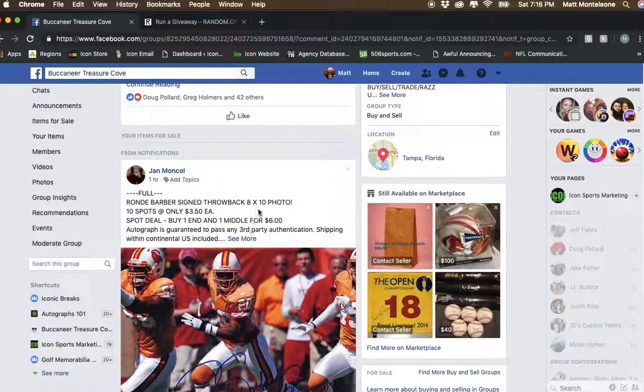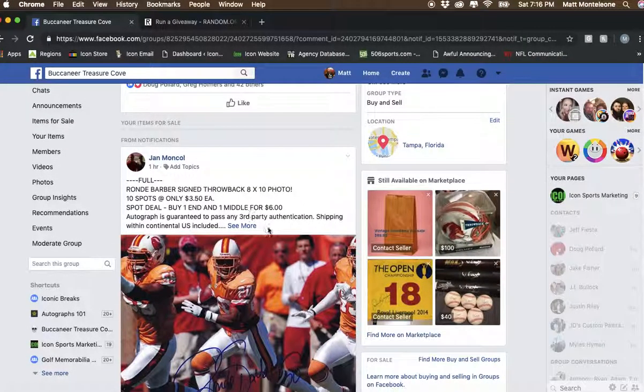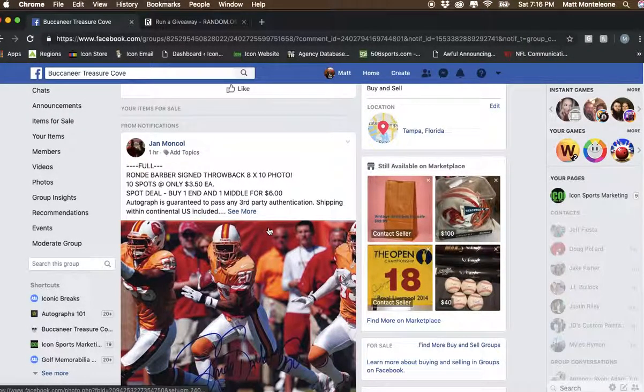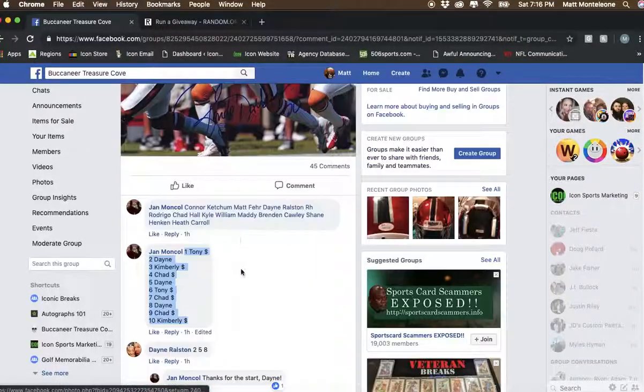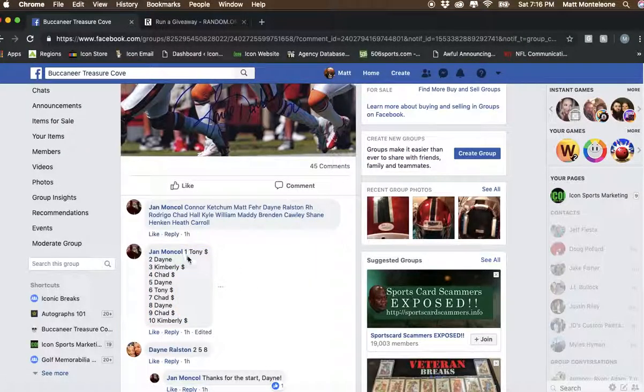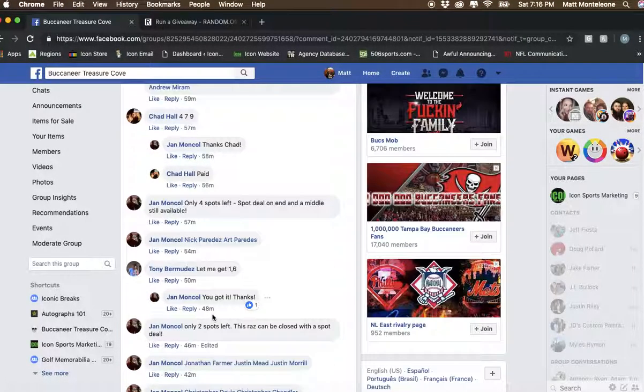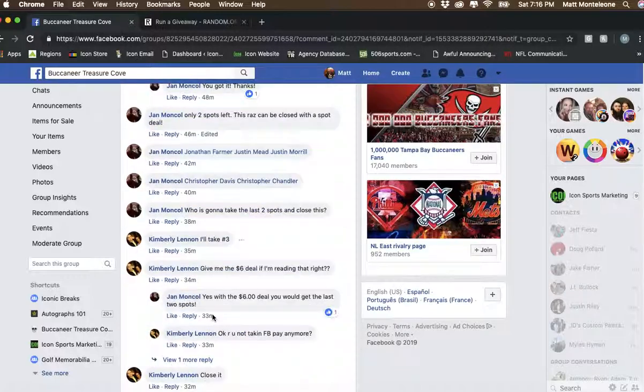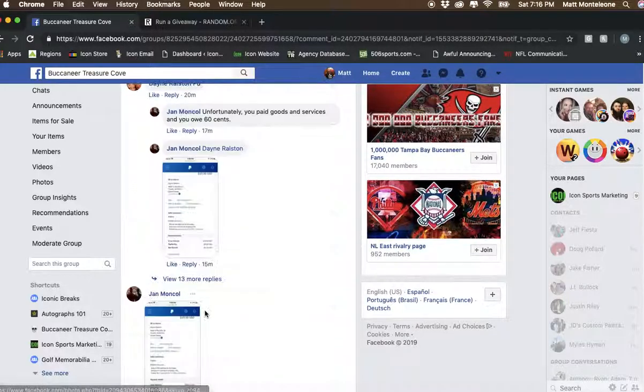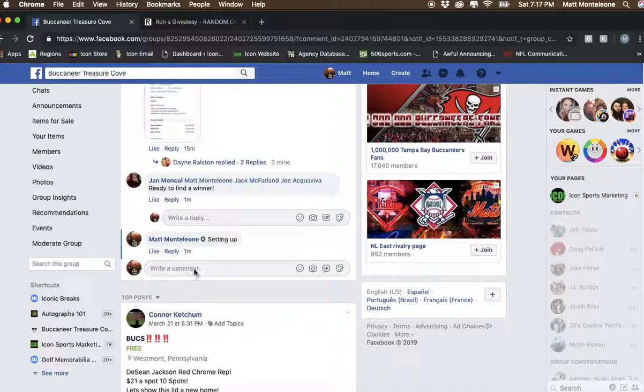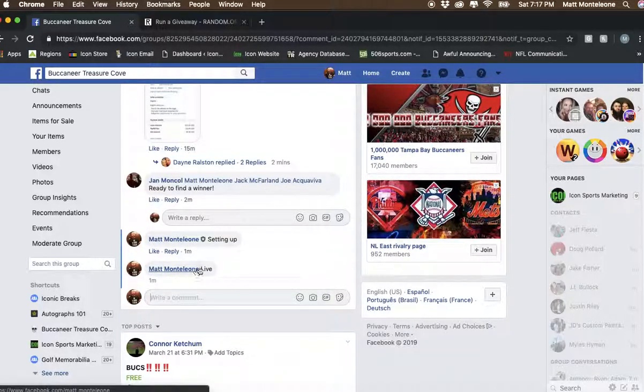Hey, what's going on guys? Doing this Alpha for Jan, the Ronde Barber 8x10 photo. We have 10 spots. The list is copied in. We are coming at you live right about now.